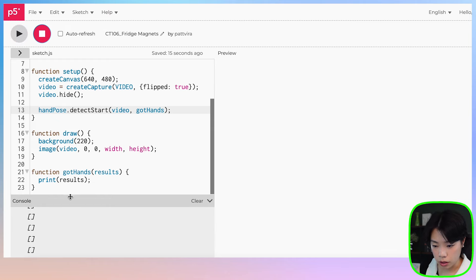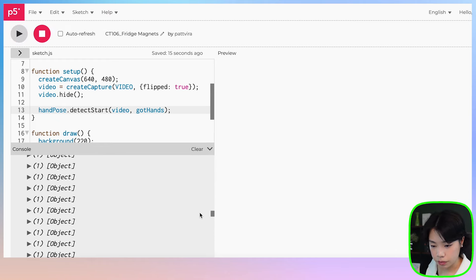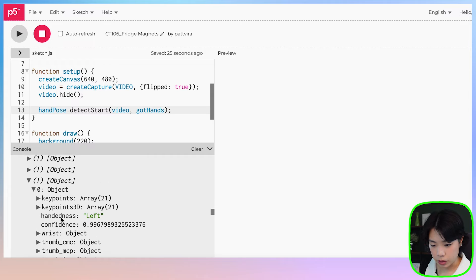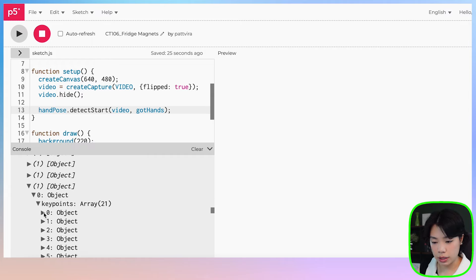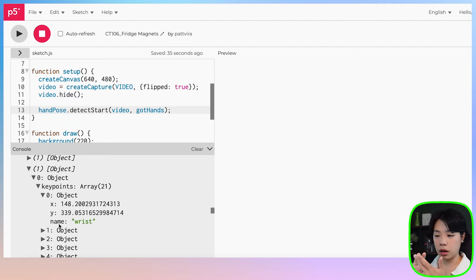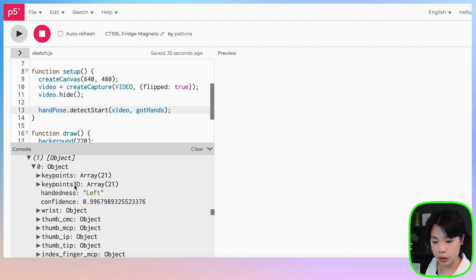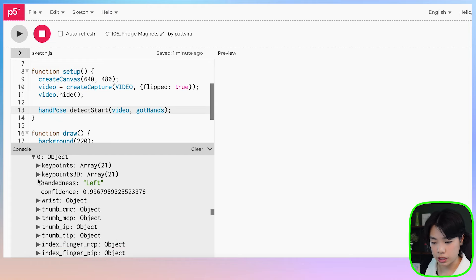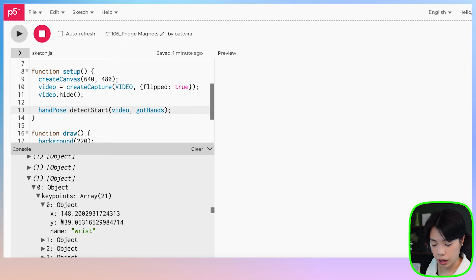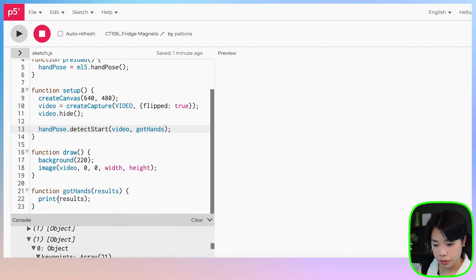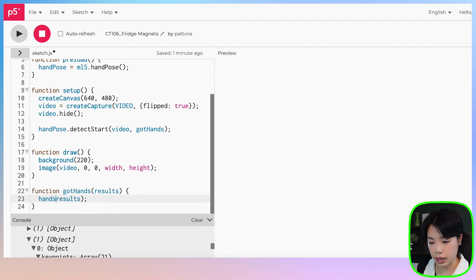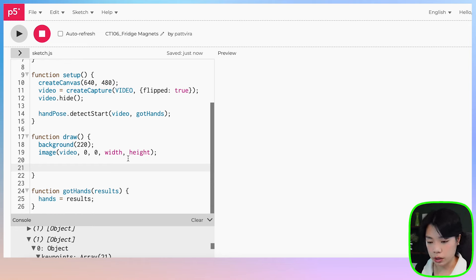We create a function called gotHands that takes results as a parameter and prints them out, then pass gotHands as the second argument to detectStart. When nothing is detected it returns an empty array. When one hand is detected we see one object, and when two hands are detected we see two objects. Each object contains keypoints — 21 keypoints with x and y coordinates for each point on your fingers — along with keypoints3D, wrist, thumb CMC, and other data.